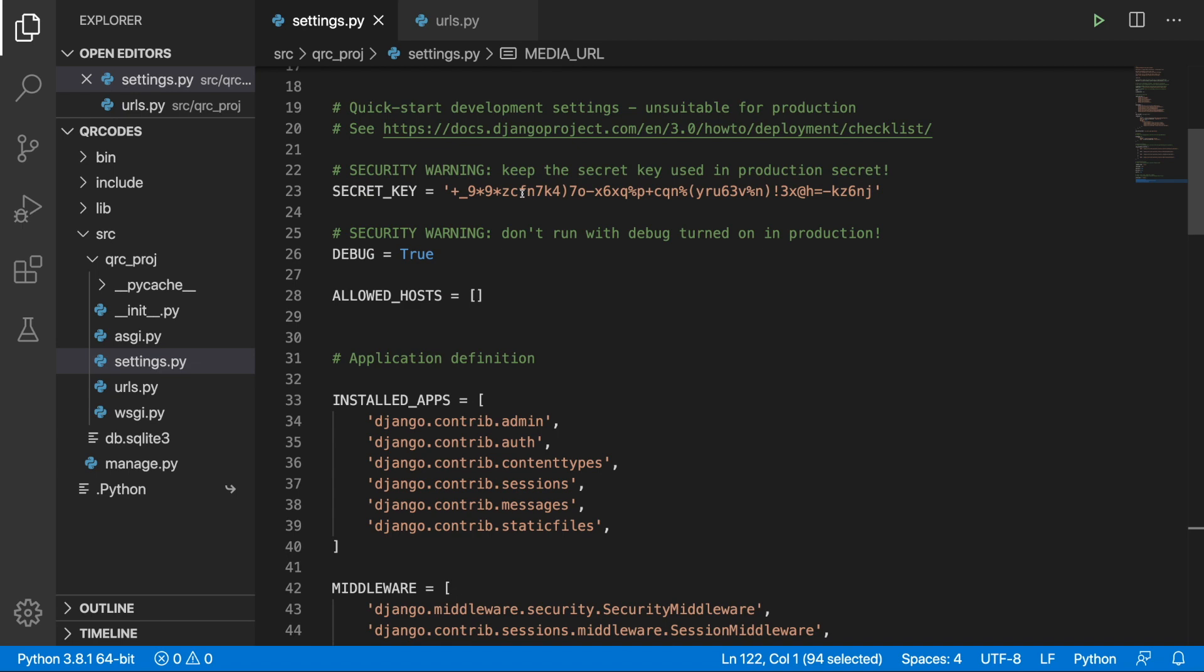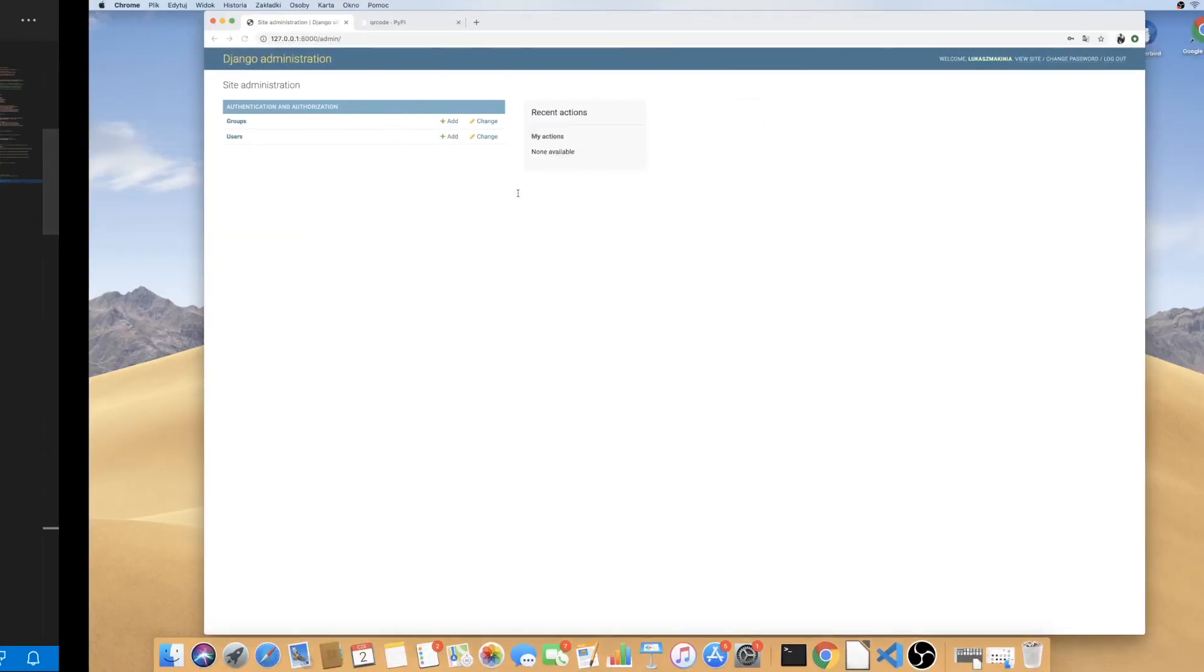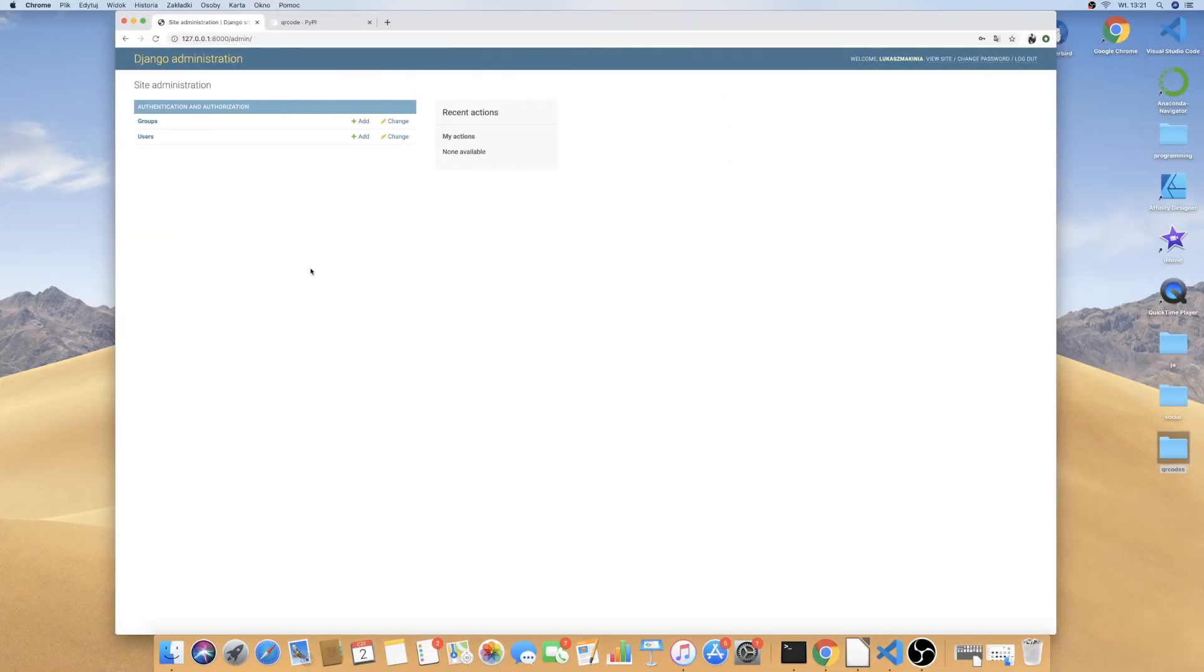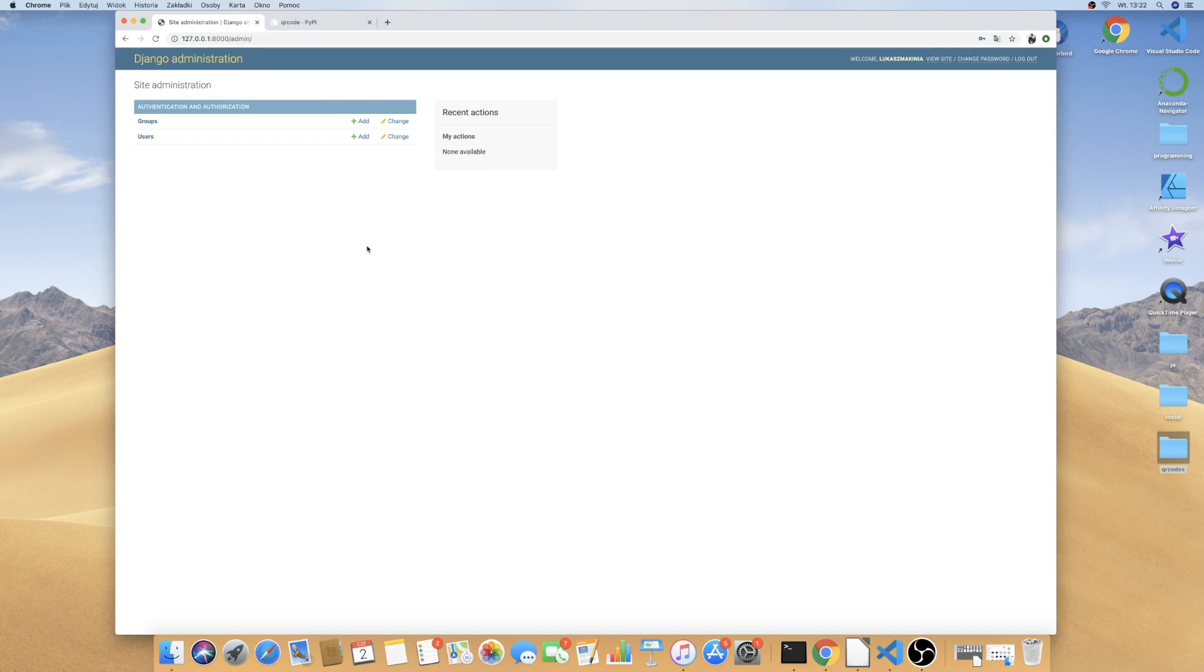One more thing that I did is to create a super user. So I'm currently at the admin, I'm already logged in. You can do this on your own and we can begin from this point.